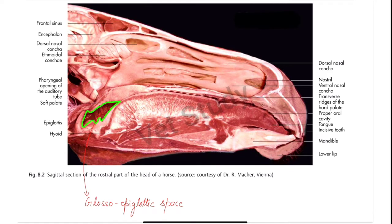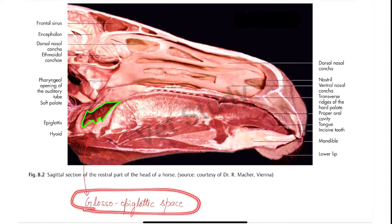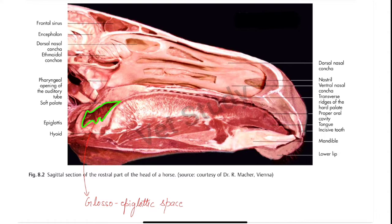The mouth is completely filled by its contained structure, except for a small space which remains between the root of the tongue, the soft palate, and the epiglottis. This space is also known as the glosso-epiglottic space. It is the only space present in the mouth cavity; all other space is filled by the contained structure.